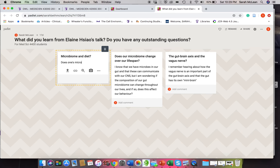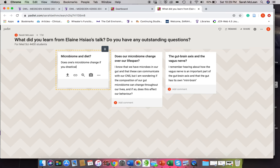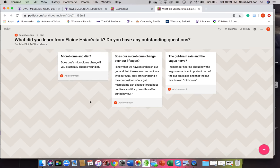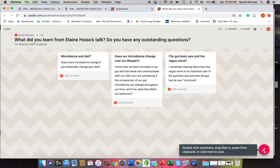Okay, so that might be one of the posts, and essentially you can see here that you can see all the different student posts that are up here.